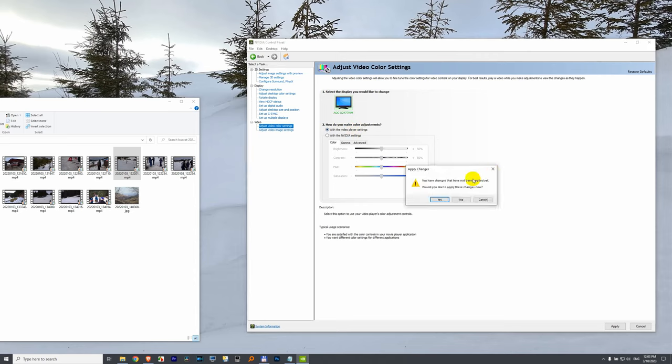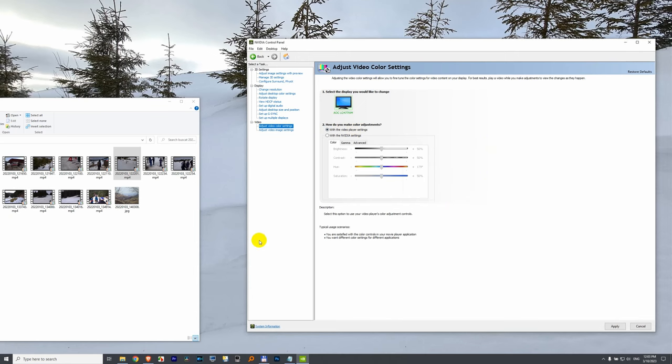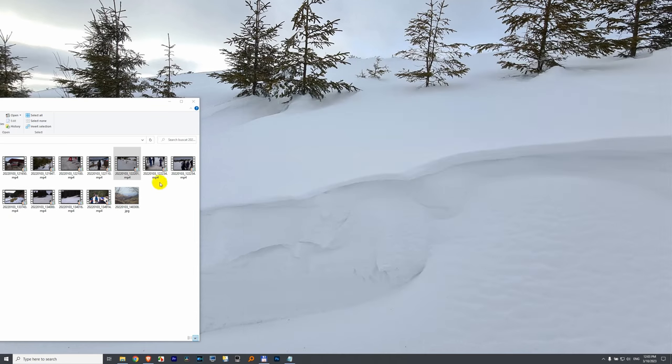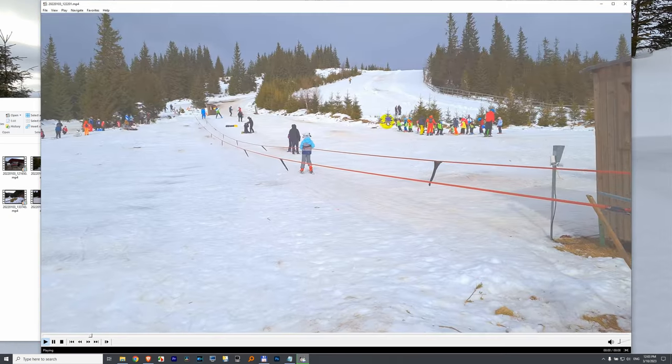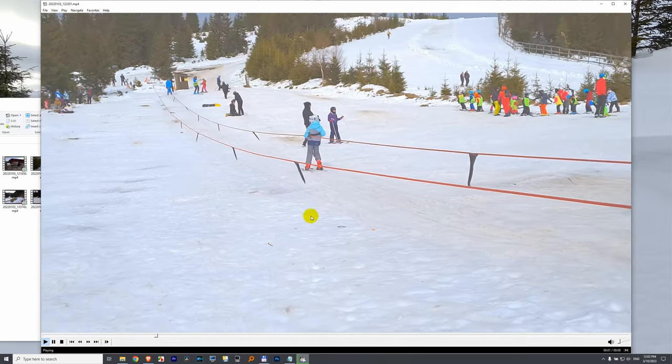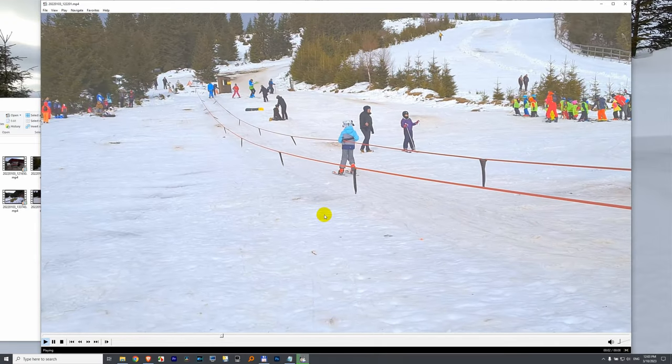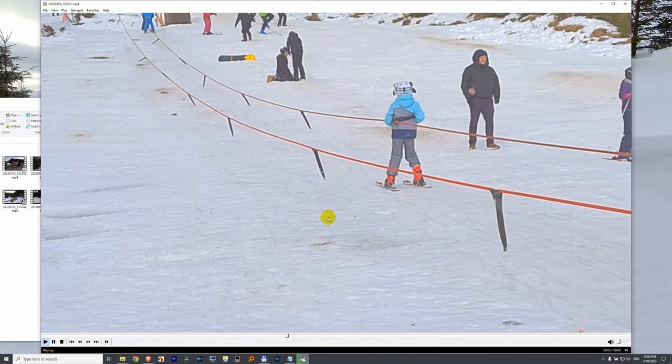Close the window, click yes to apply the changes. And if I start the same video, then it is already modified. As you can see, it's much more vivid.